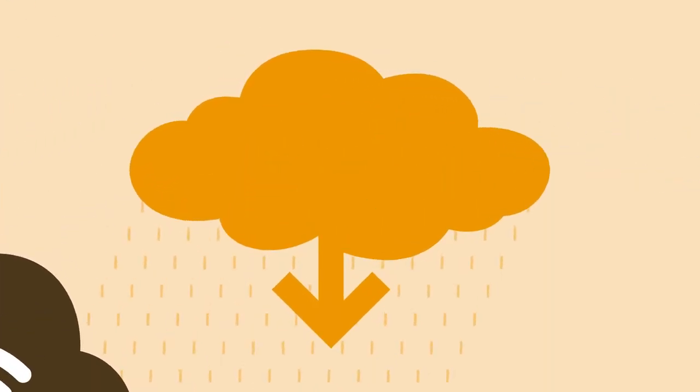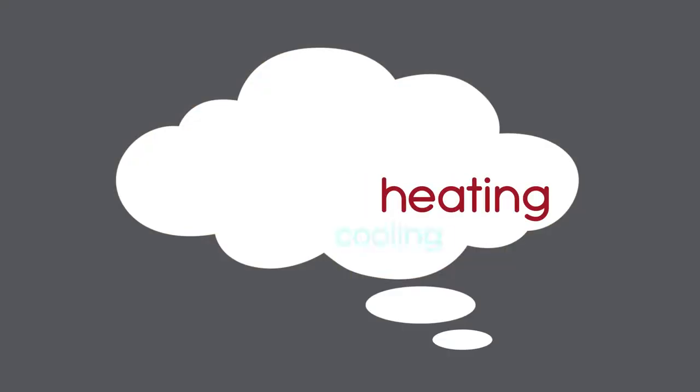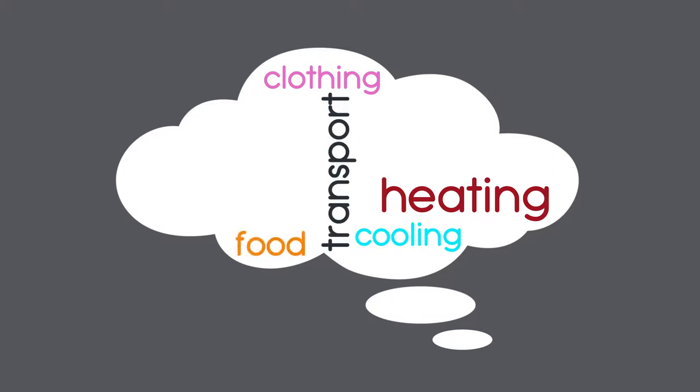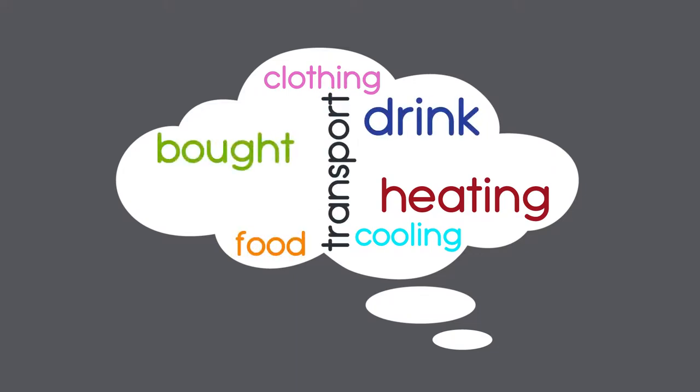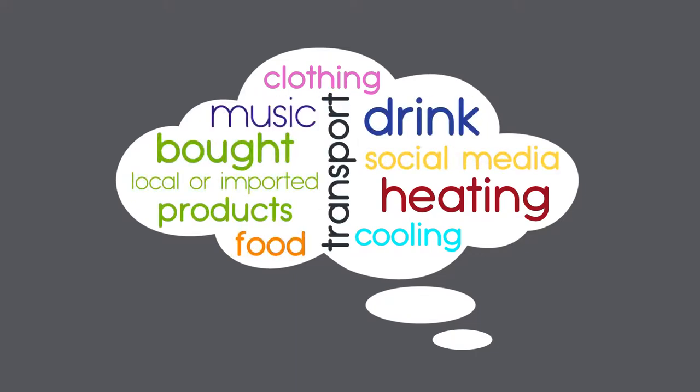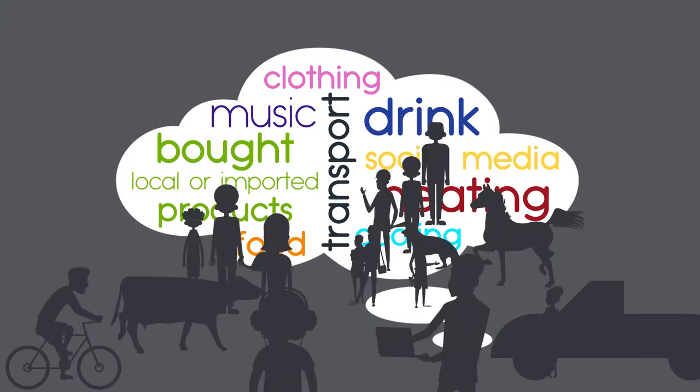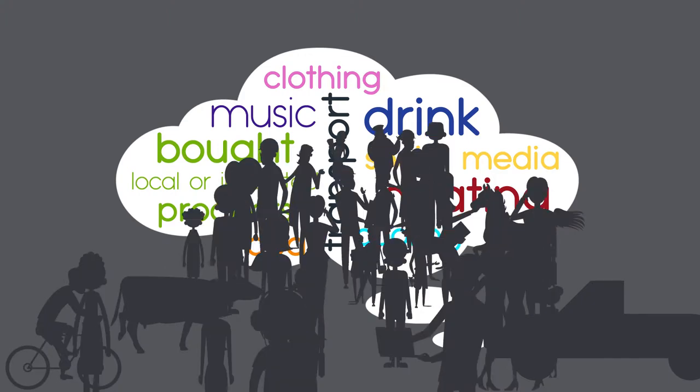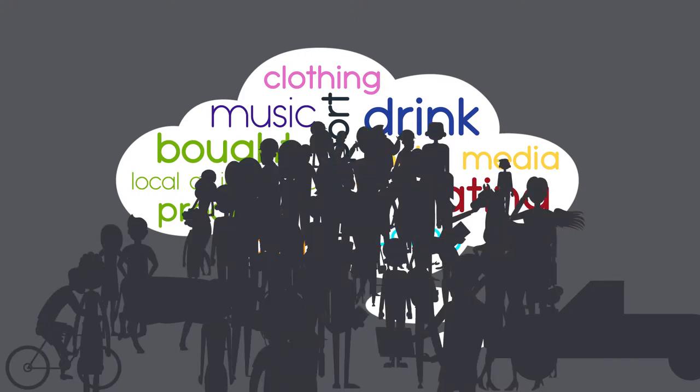Think about your day when you woke up till now: heating, cooling, clothing, transport, food, drink, bought local or imported products, social media, music. So many interactions with humans, animals and machines that help us to be innovative every day.